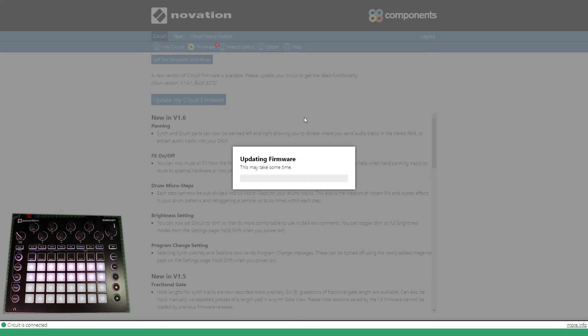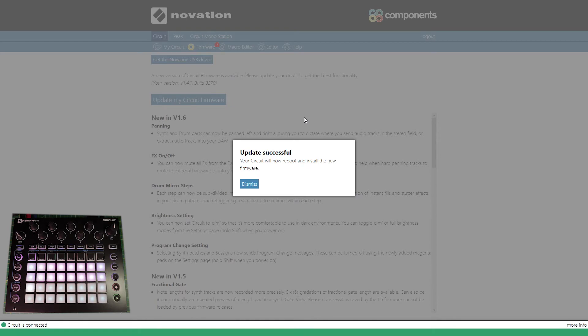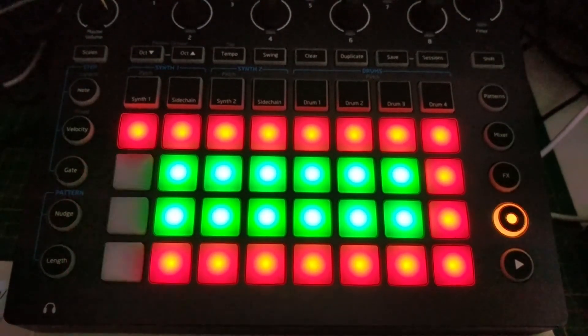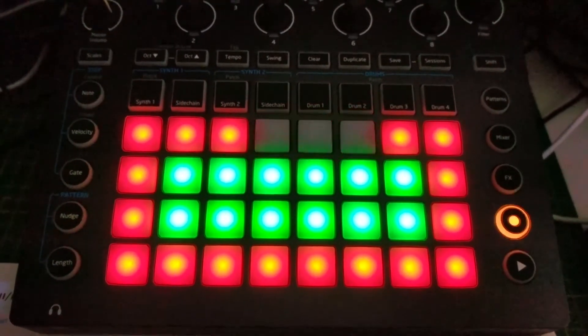And then it updates the firmware. It's actually pretty quick. The update is successful. Now I'm going to click on dismiss.